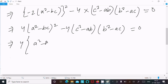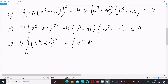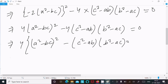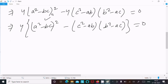This gives us minus 2(a² minus bc) whole squared, and 4 times (c² minus ab)(b² minus ac) equals 0. Now I am going to break this into the (a minus b)² form, writing 4 there.